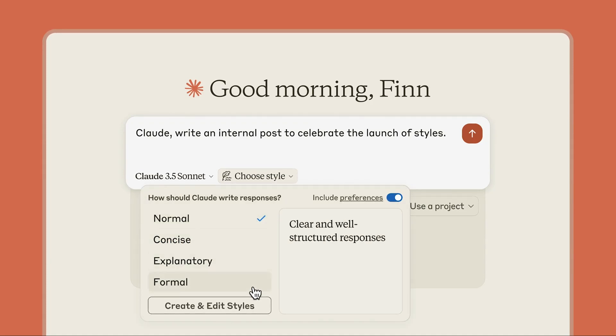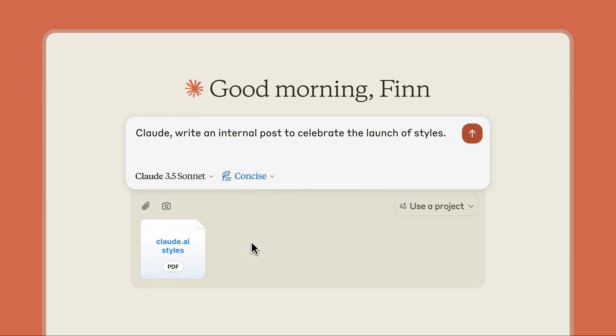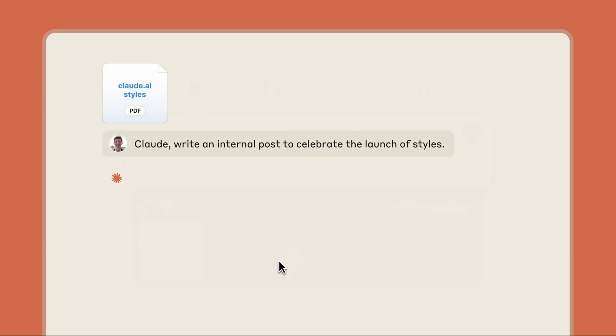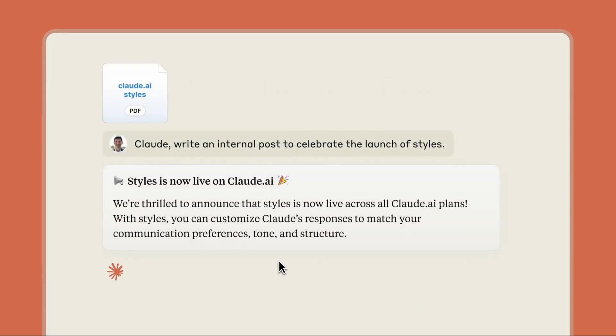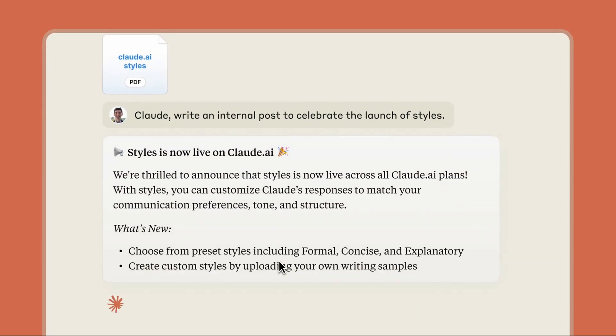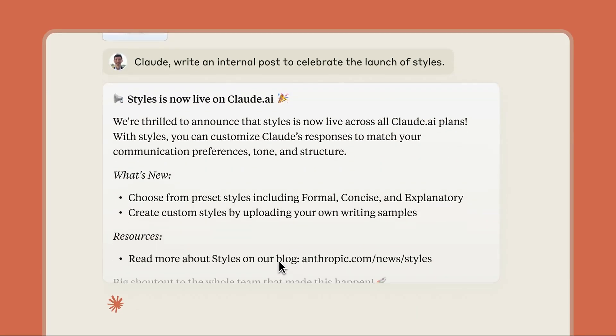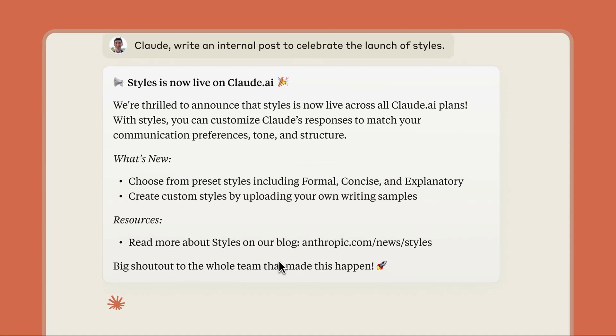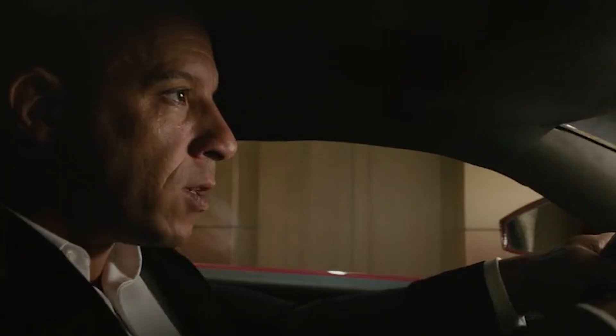Imagine crafting content that not only resonates with your audience but also reflects your unique voice. With Claude's latest update, you can now customize its writing style to match yours or any style you desire. But here's the twist. It's not just about making Claude sound like you. It's about unleashing a whole new level of content personalization that could revolutionize your SEO game.